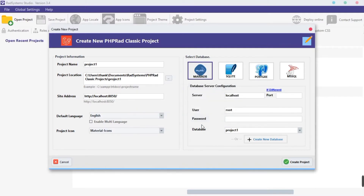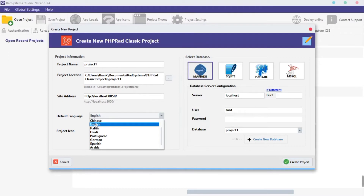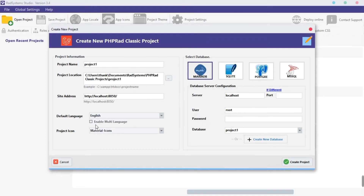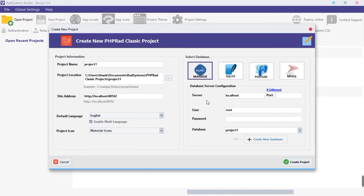Click on the default language option field and select the language of your choice. You can also click on this checkbox to enable multiple languages. Click on the Project icon option field to select the icon pack of your choice — I will choose Material Icons. If you have a password on your local server, please provide it here; you can leave it empty if you don't.